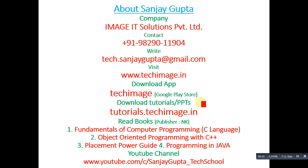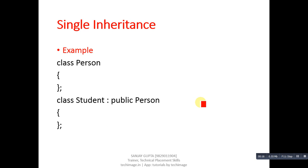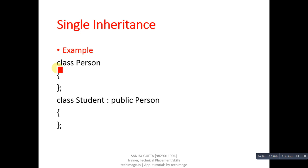Coming to the topic of single inheritance, I am going to explain a program related to this example. In this example, the first class is Person, which will be known as the base class, and the second class is Student, which will be known as the derived class.